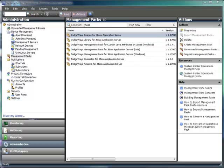The JBoss Management Pack is a native MP in Operations Manager. It shares a common layer with all of the BridgeWays Java MPs. The Java Application Server Monitoring is all handled through our Java Collector that pulls data from the monitored server through JMX and provides it to the individual packs that know how to monitor specific servers, like a JBoss Application Server.